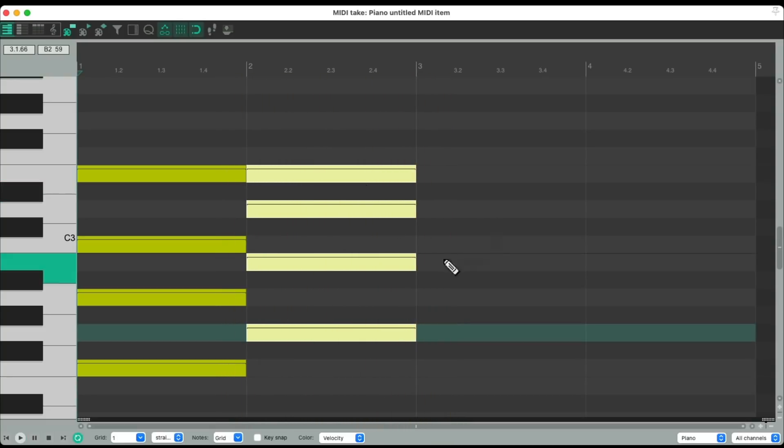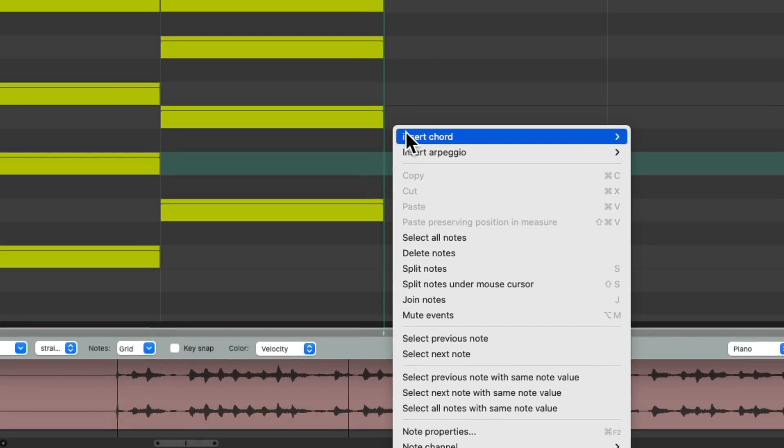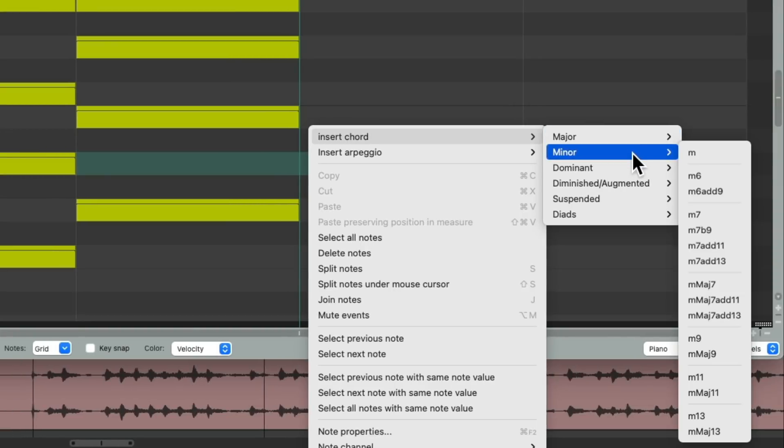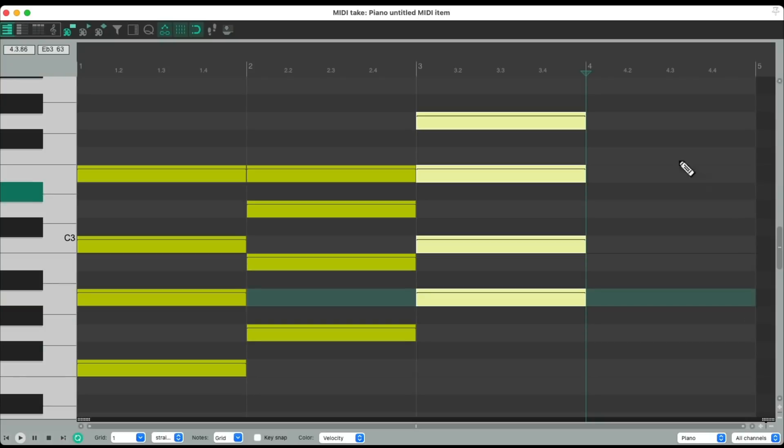And for the A minor, let's try the minor chord with the minor seventh, which adds the seventh up here.